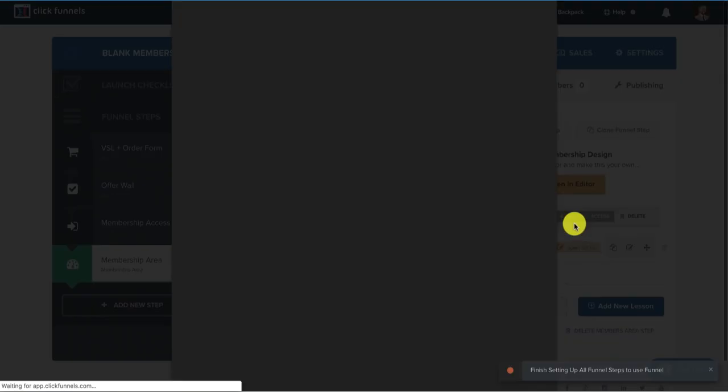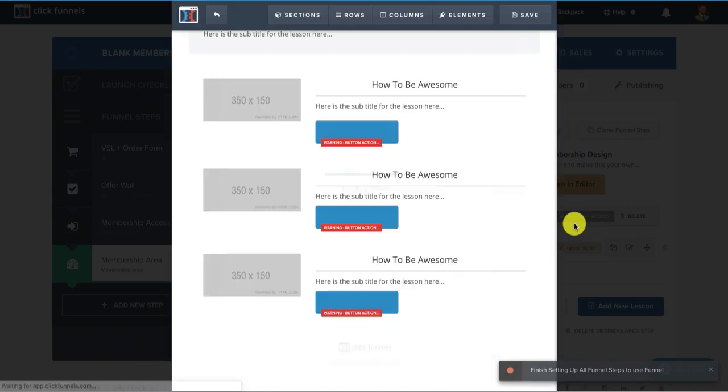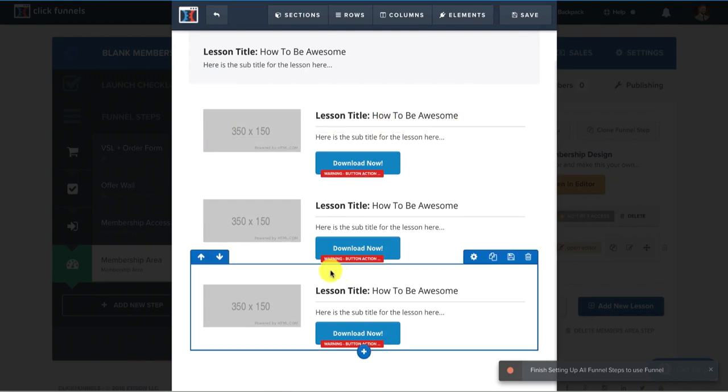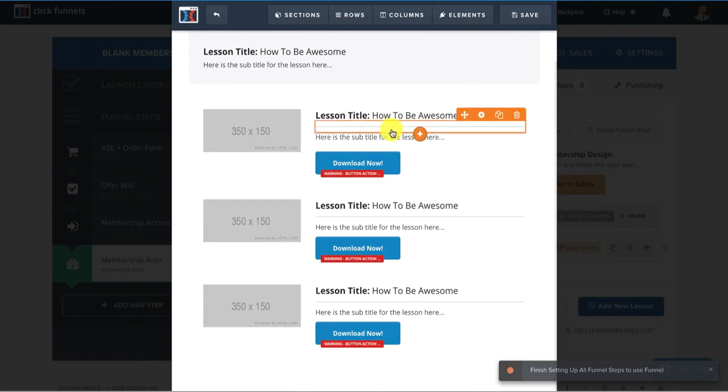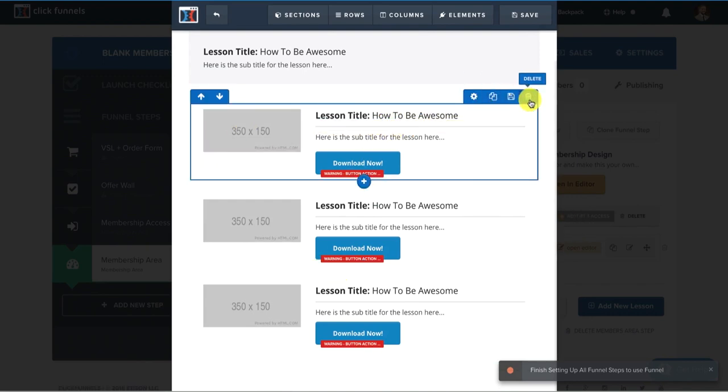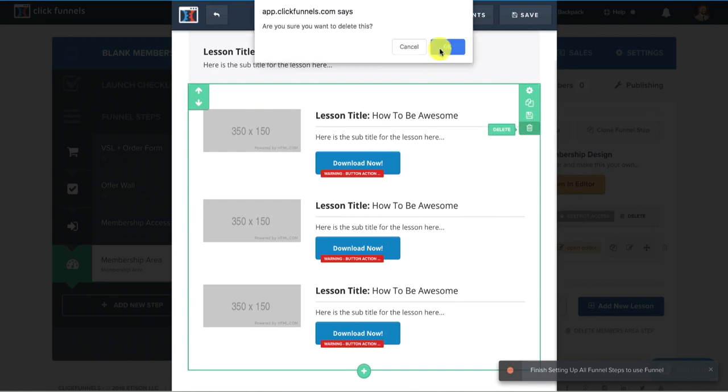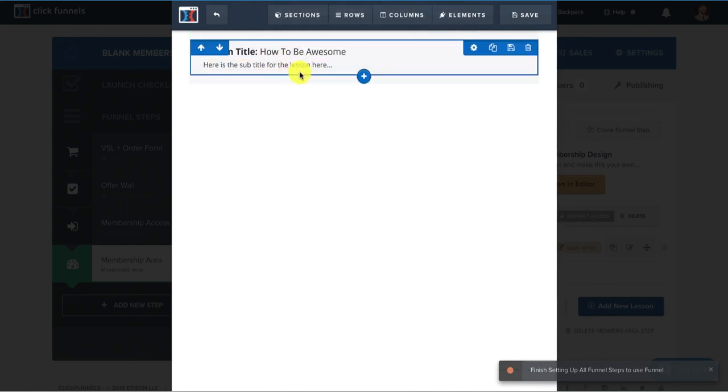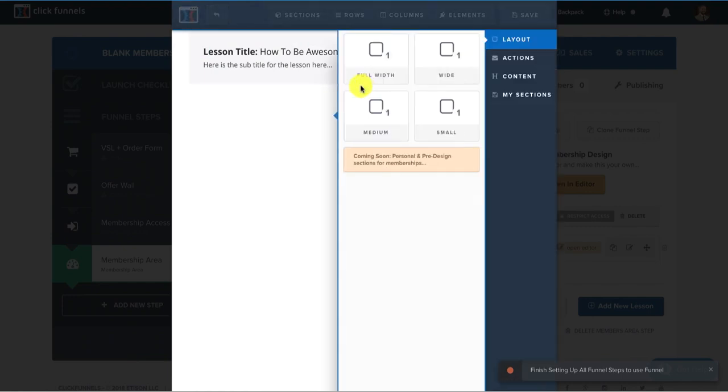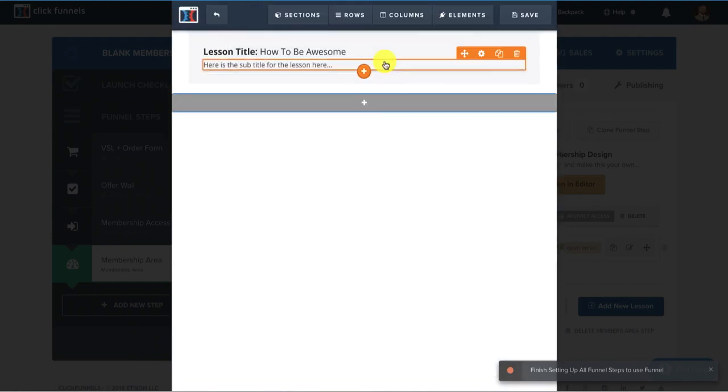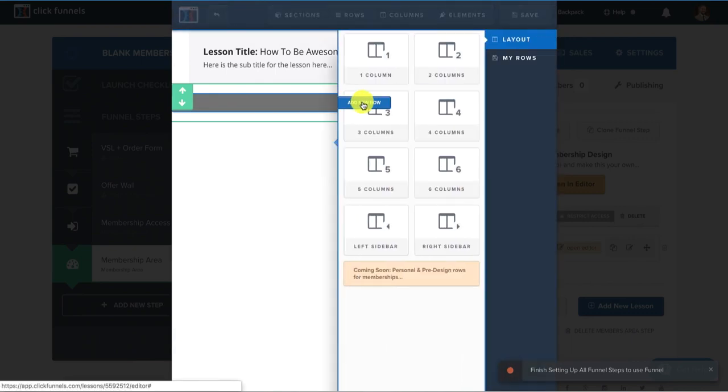And then now what you want to do is you want to open editor, click on that. And what that does is now you can actually customize the lesson. So in here, I don't like this template. So what I do is I delete this whole entire section. And then I leave this how it is right here.